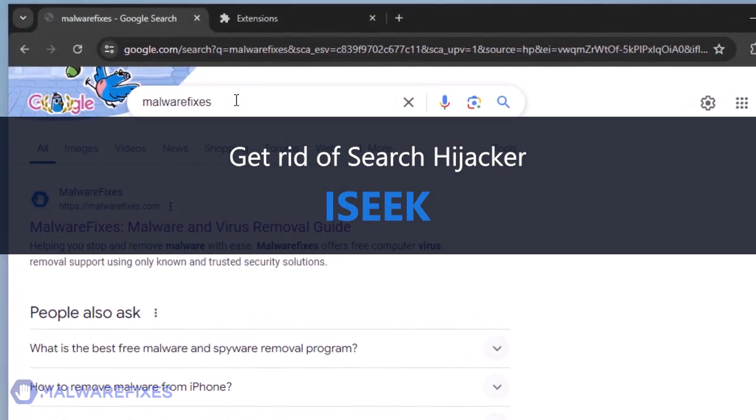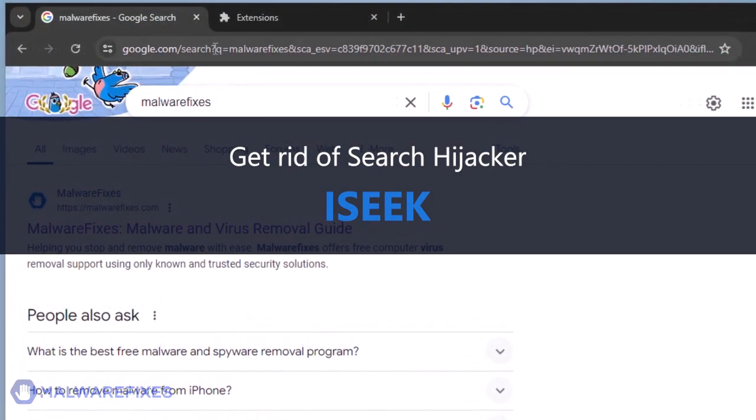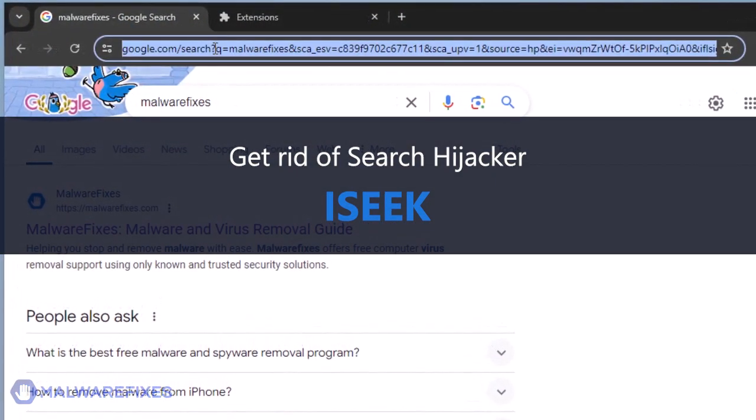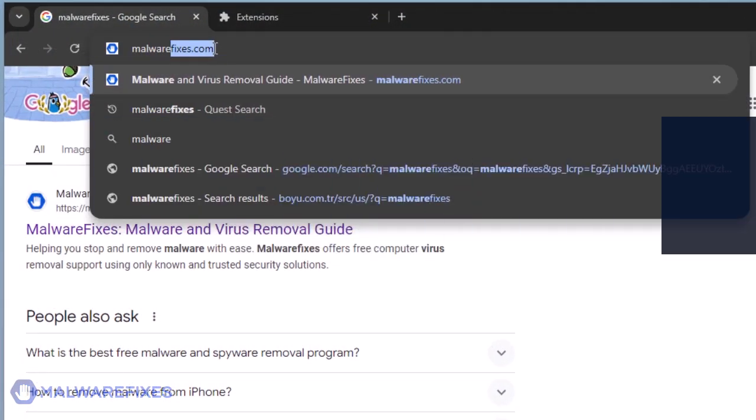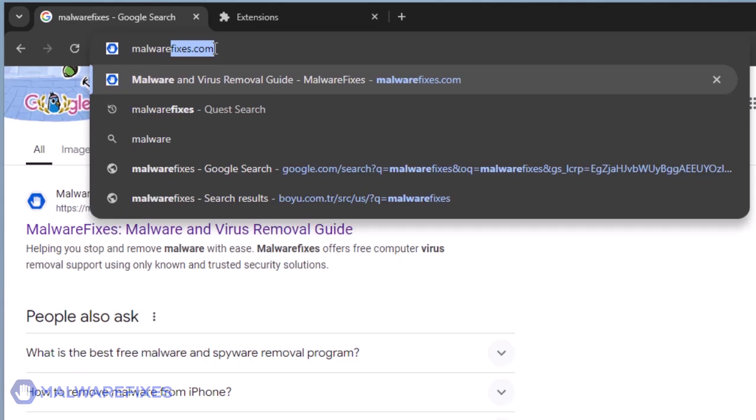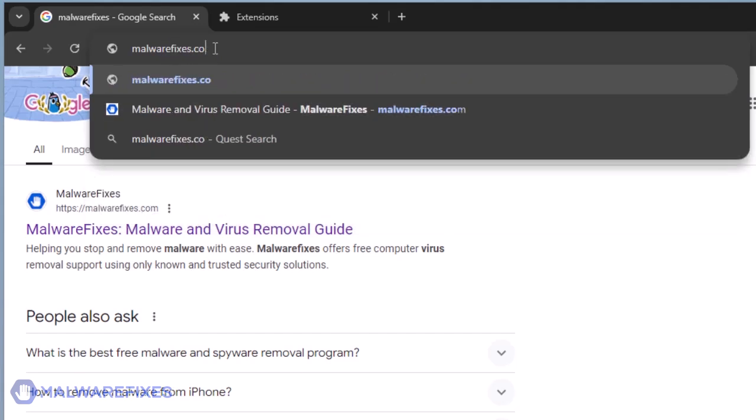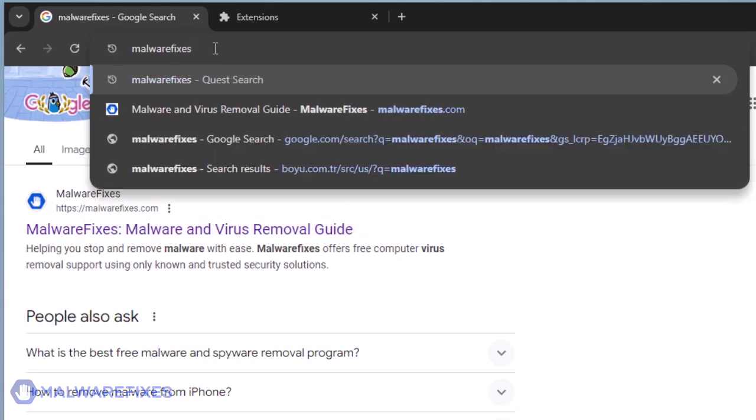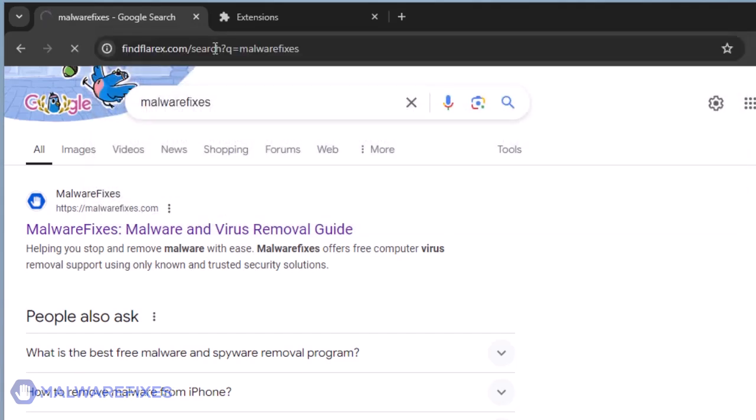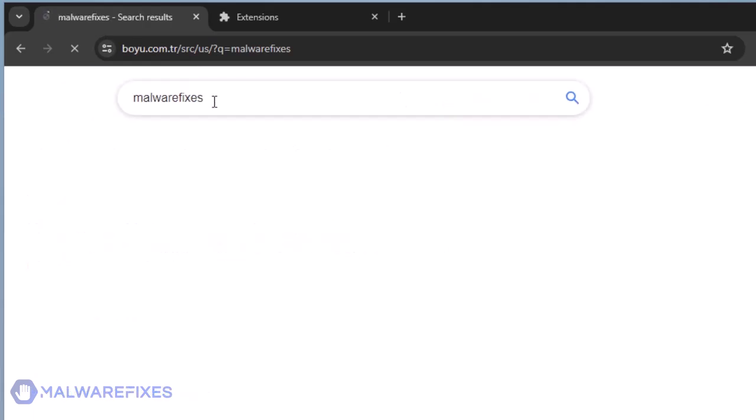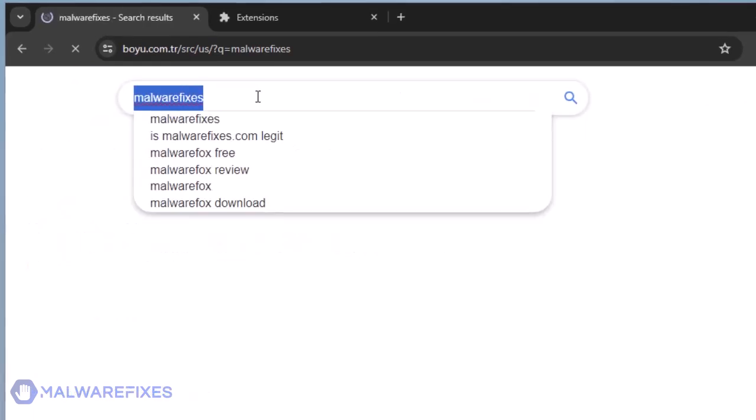Generally, iSeq is categorized as a potentially unwanted program, PUP. It is also called a search hijacker for overriding the search engine with findflarex.com and boyu.com.tr.